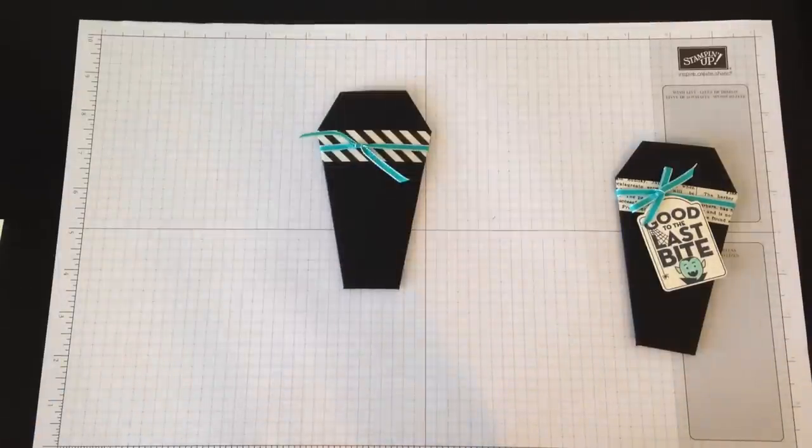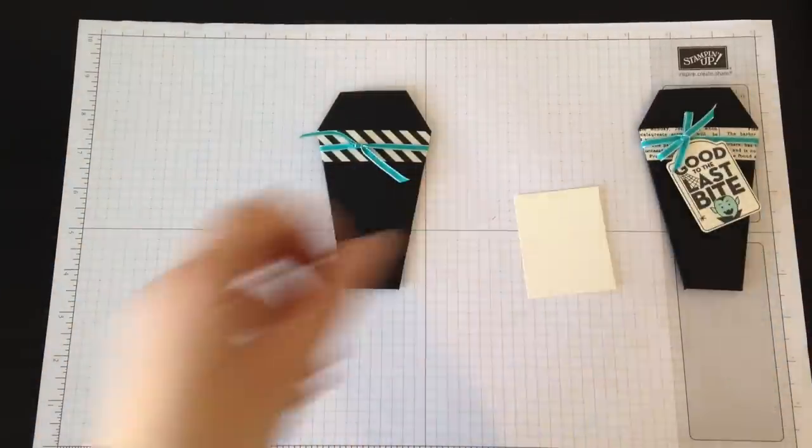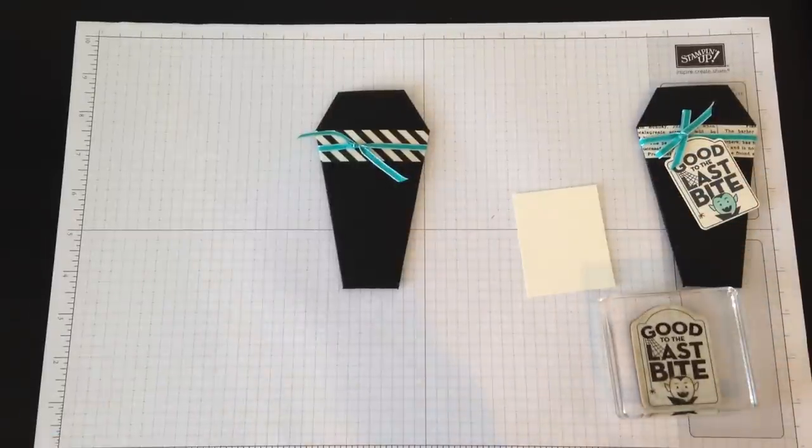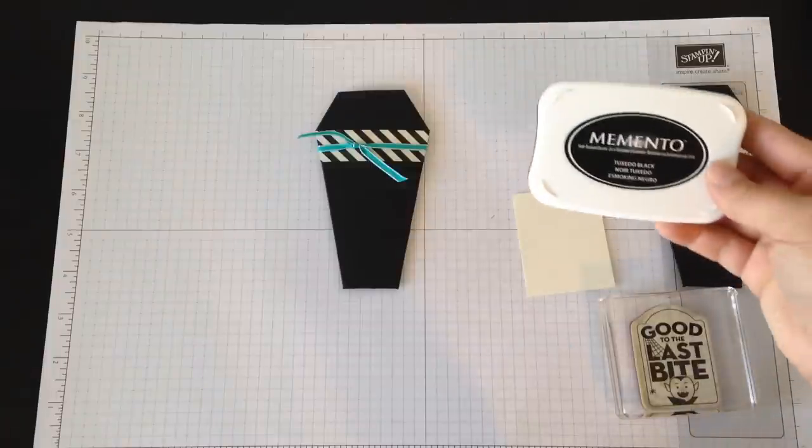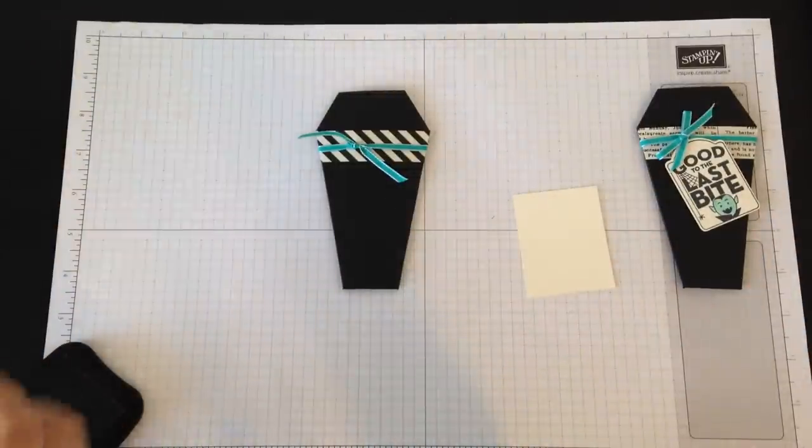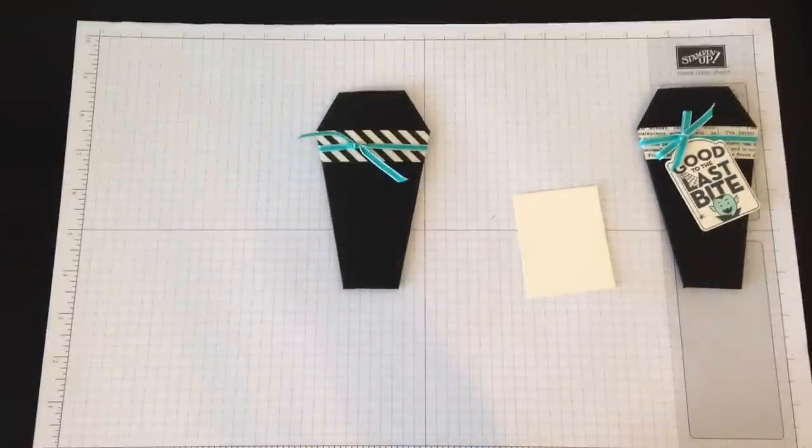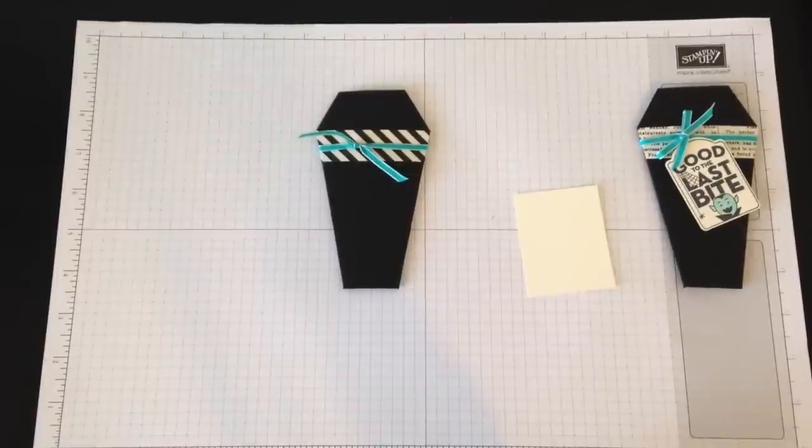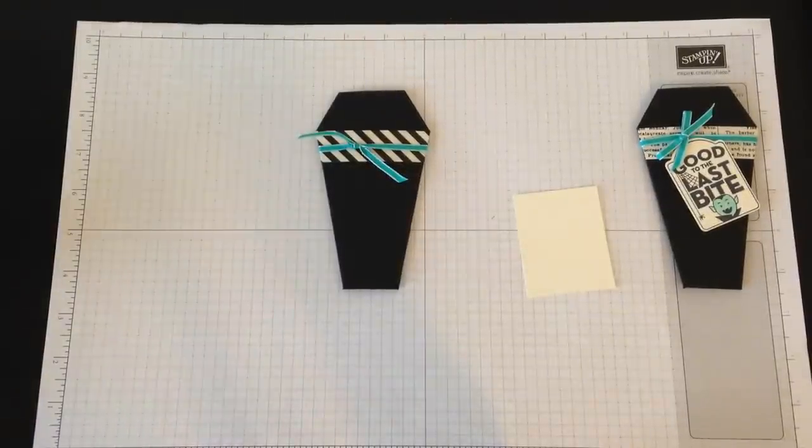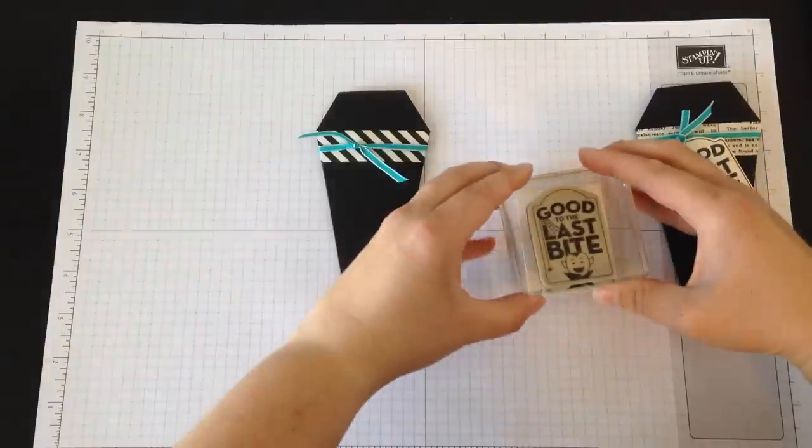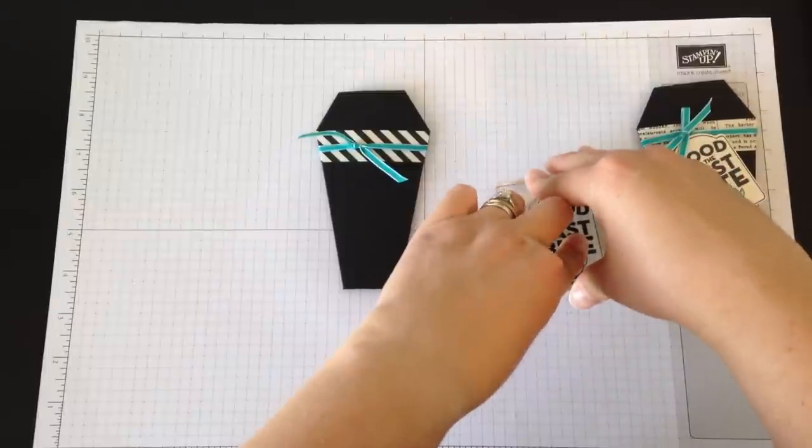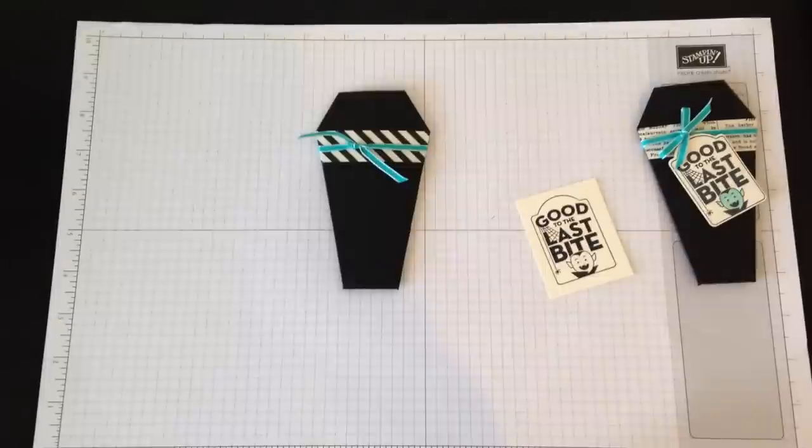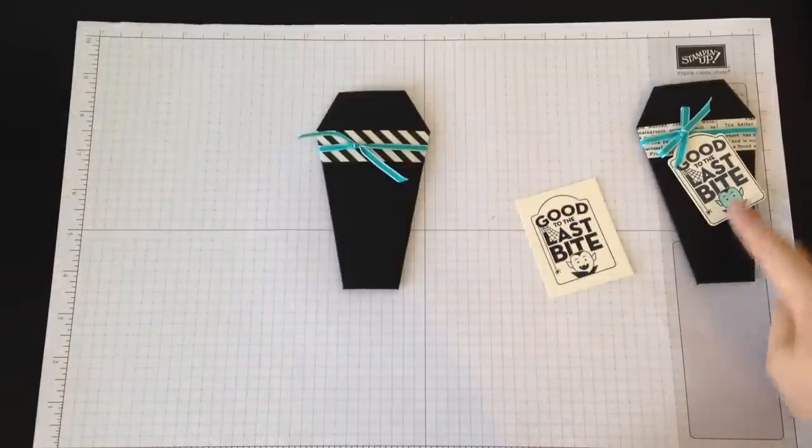Really easy! I've got this piece of Very Vanilla and I've got the "Good to the Last Bite" from my Merry Everything stamp set. I'm stamping this in the Memento Tuxedo Black ink. Get your image nice and inked up with that black ink, and stamp it onto your Very Vanilla. Doesn't matter if you're going to do this straight because we're actually punching it out with that coordinating punch.